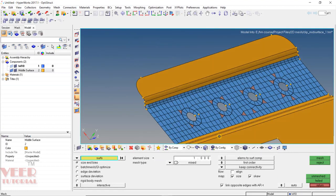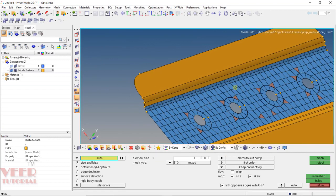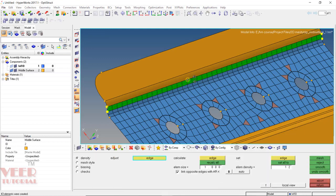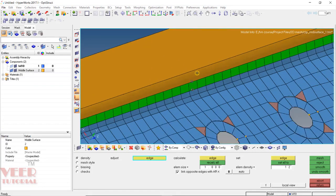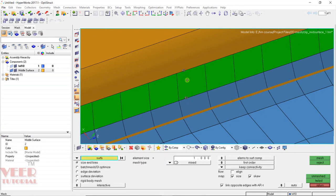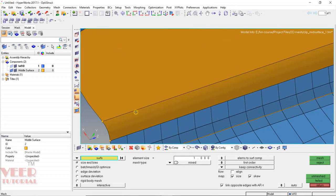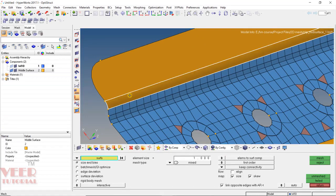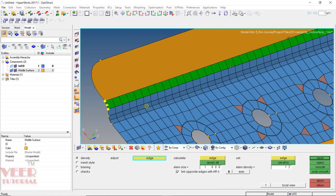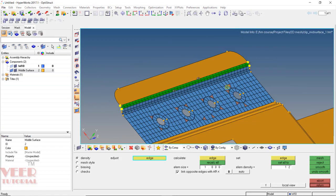After that we need to continue doing the meshing. Select this surface and then mesh. On the rectangular area, make sure we have an equal number of elements on both sides — we can see the number of elements are equal. Once again this is a fillet, so select the surface, select two elements, and then mesh. Zoom out and click return.